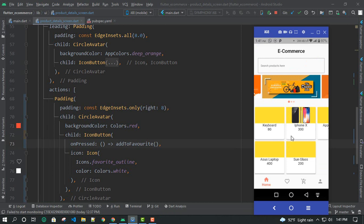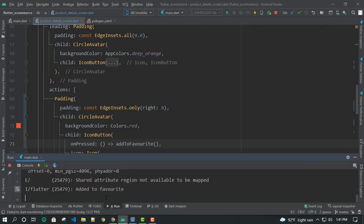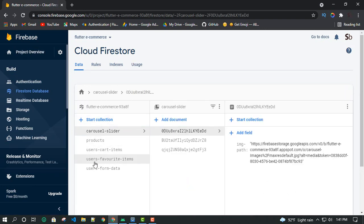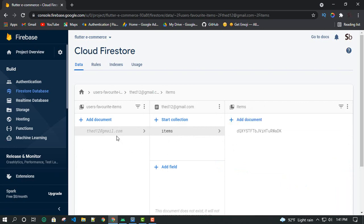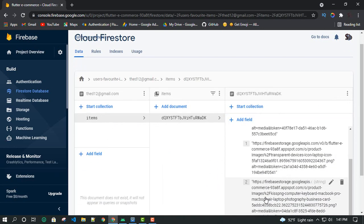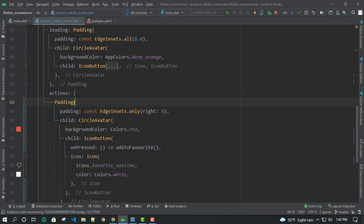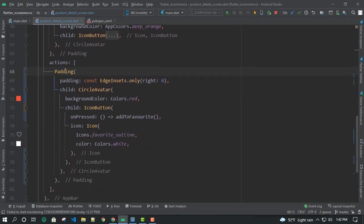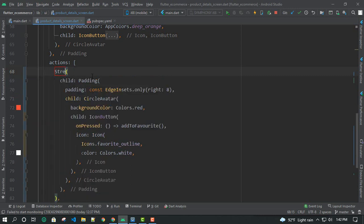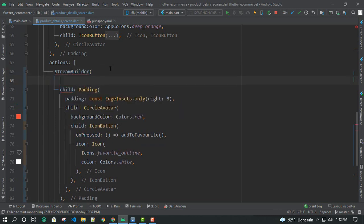I will add one product to the app bar and click on the console to open it and add it to favourite. I will refresh it and check the user's favourite items. We will transform this list and add products. We will wrap the icon button in a stream builder.